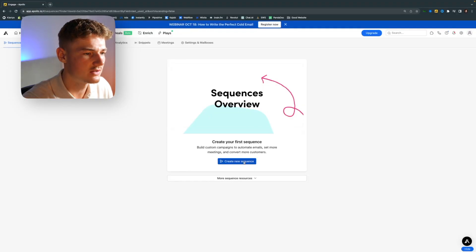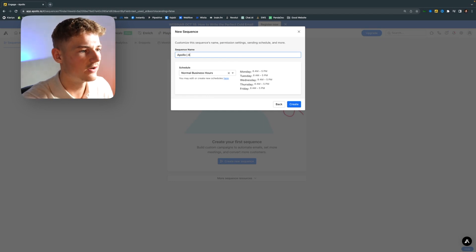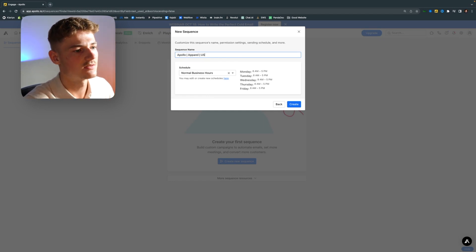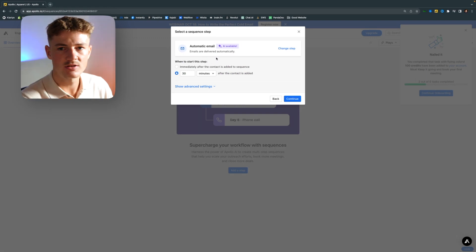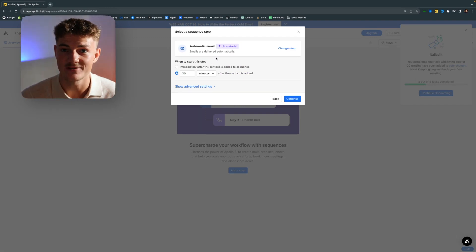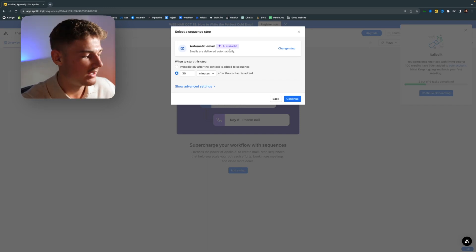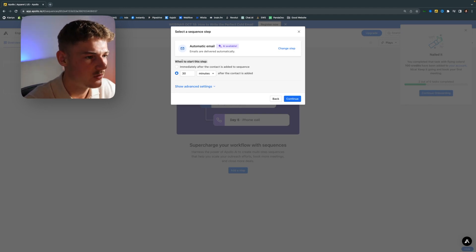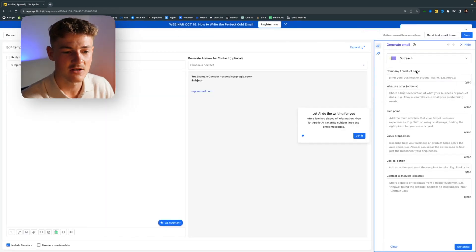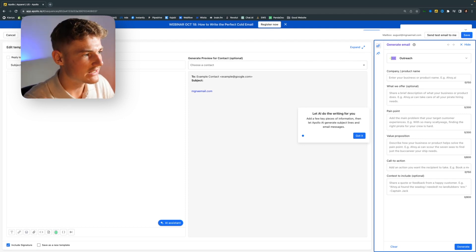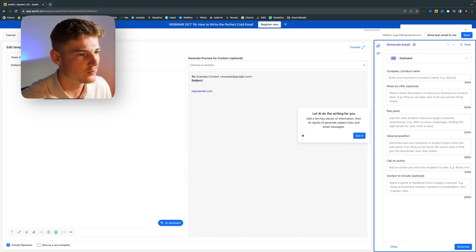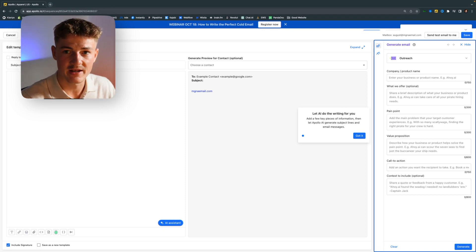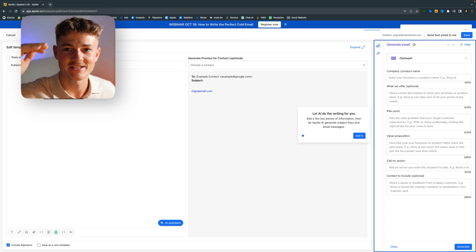So you want to create a new sequence from scratch. In my case, I'm going to target apparel brands in the US — that's what I'll call the campaign. First, add a new step. I'm going to use automatic email because it's the most simple — you don't have to do any manual work. It's about automating as much as possible so you can be as efficient as possible with your time. Set it to start 30 minutes after the contact is added so you don't send immediately and can adjust if needed. Now we want to generate the first email step. For the subject line, you want something that awakens curiosity but does not reveal what's inside the email.